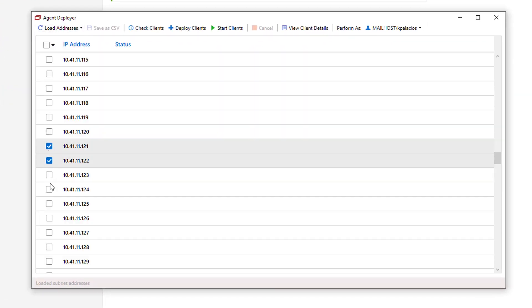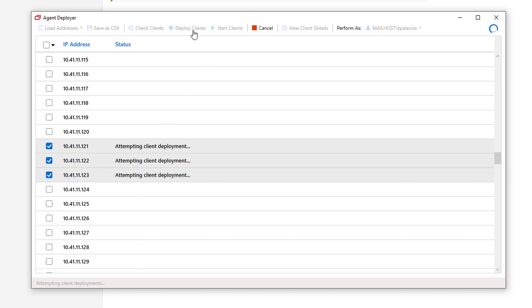From here, I can select machines and deploy agents to them. Once the agents are successfully installed, I'll see them on the host page.